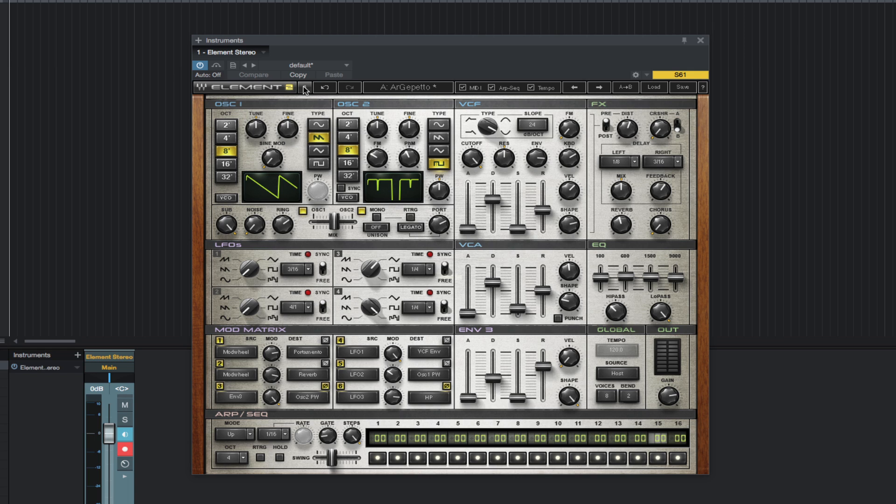Some of the features of Element 2 are filters with zero delay feedback. Effects include delay, reverb, distortion, chorus, and two distinct crushers. It has a 16-step sequencer with hold and re-trigger modes that can be used as a modulation source.